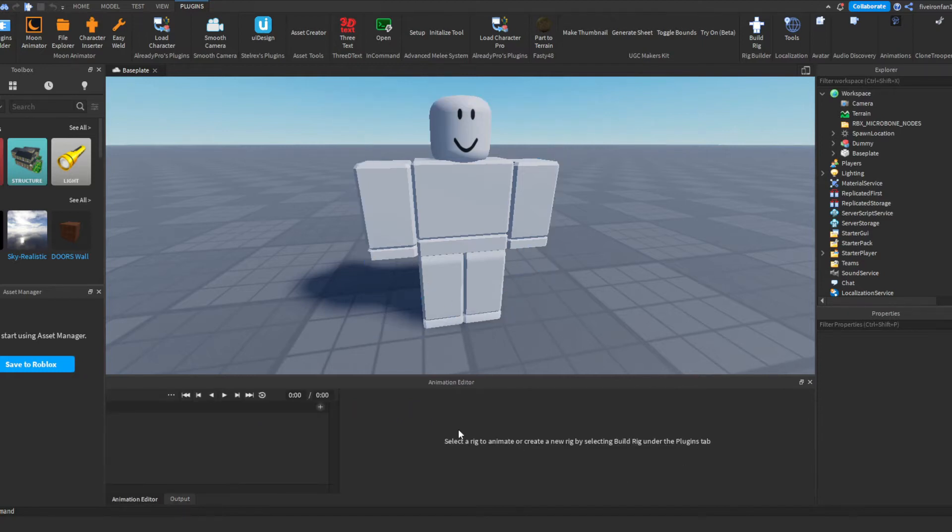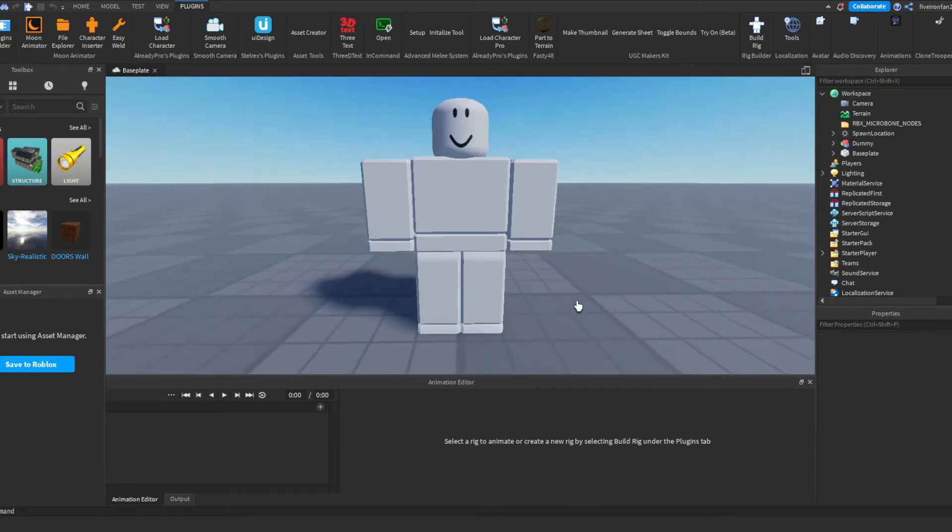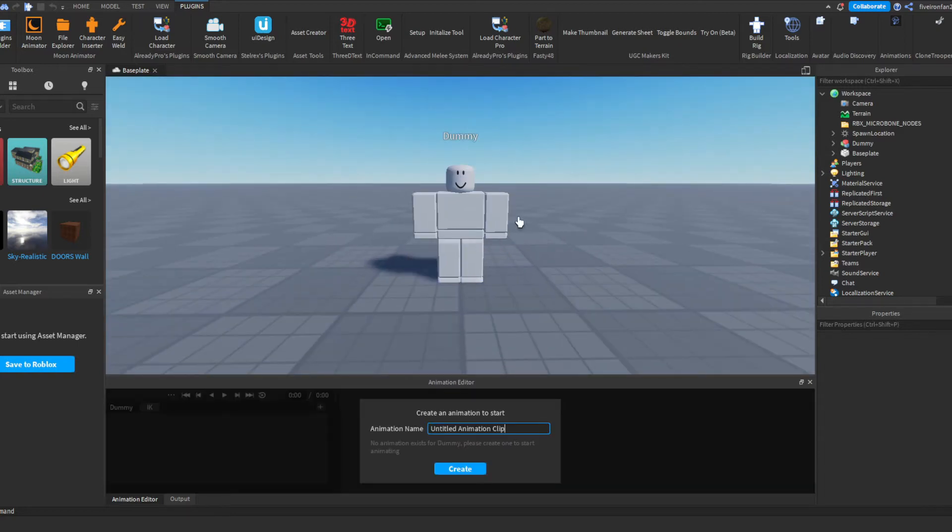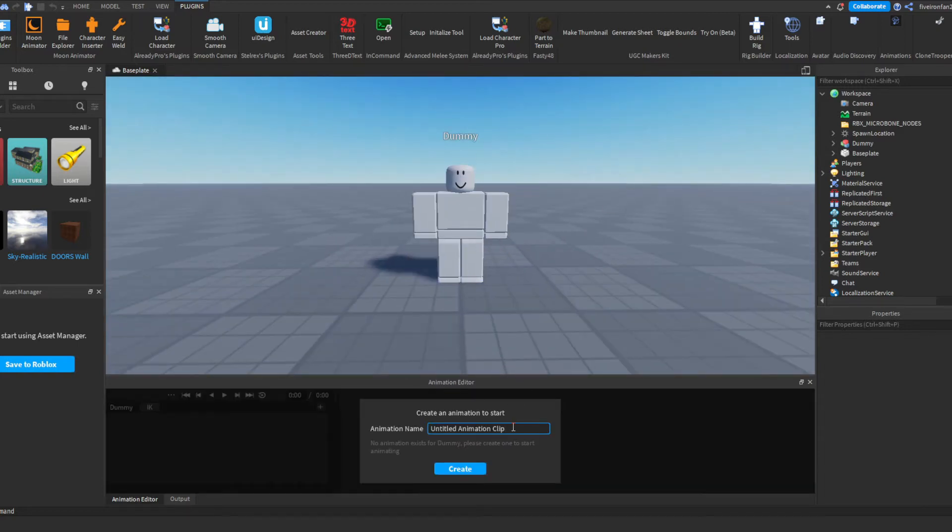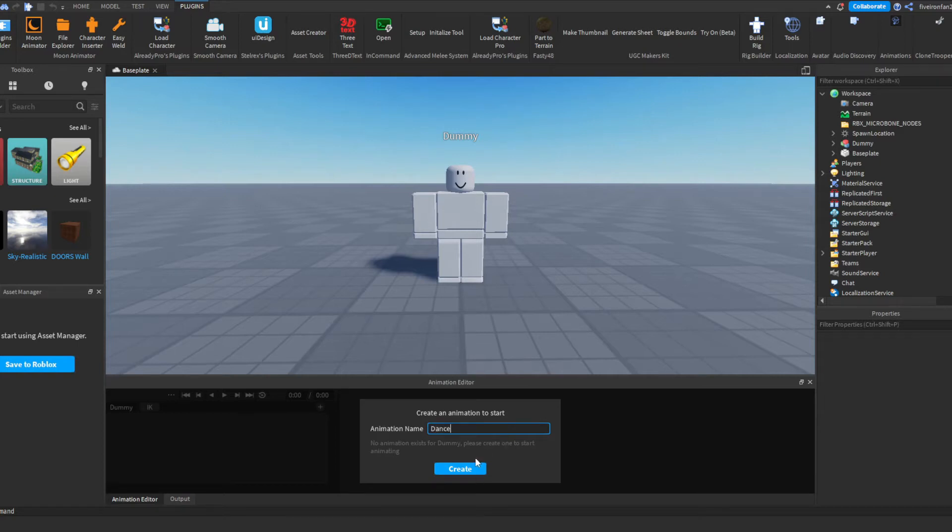Next it's going to say select a rig to animate, so we're going to select our rig and that's why we created this dummy. It's our rig to animate, so we'll go ahead and name this. We're going to click the dummy and then we're going to name our animation. I'm going to call this dance.